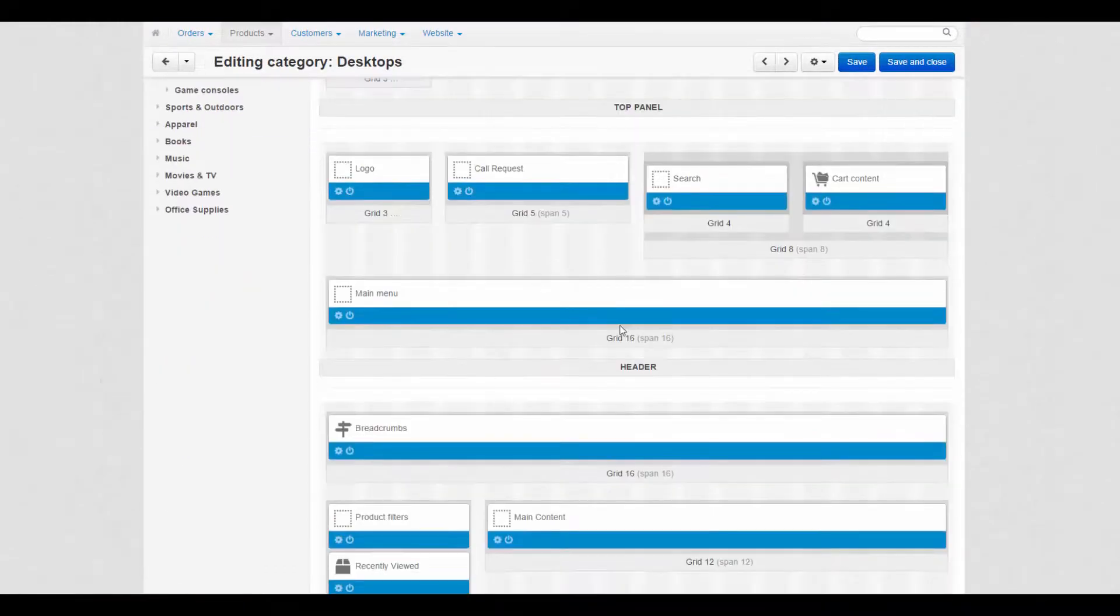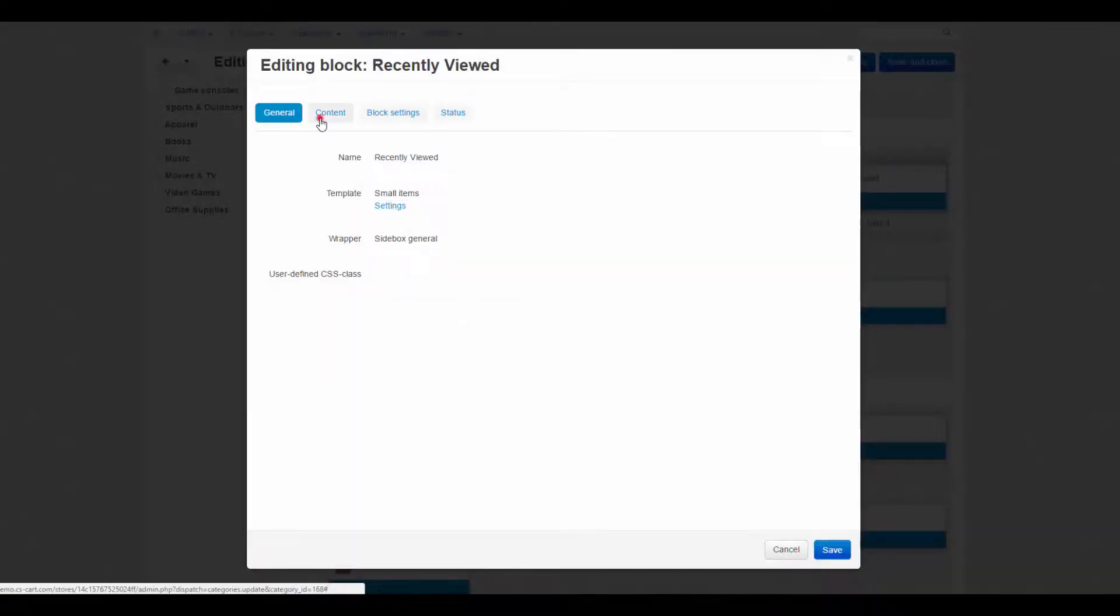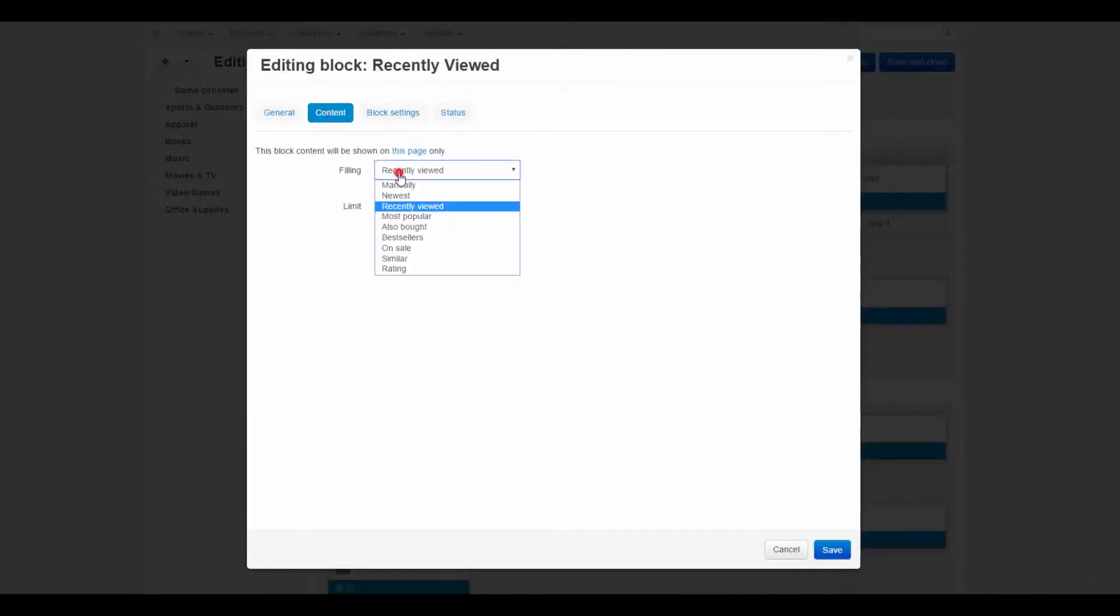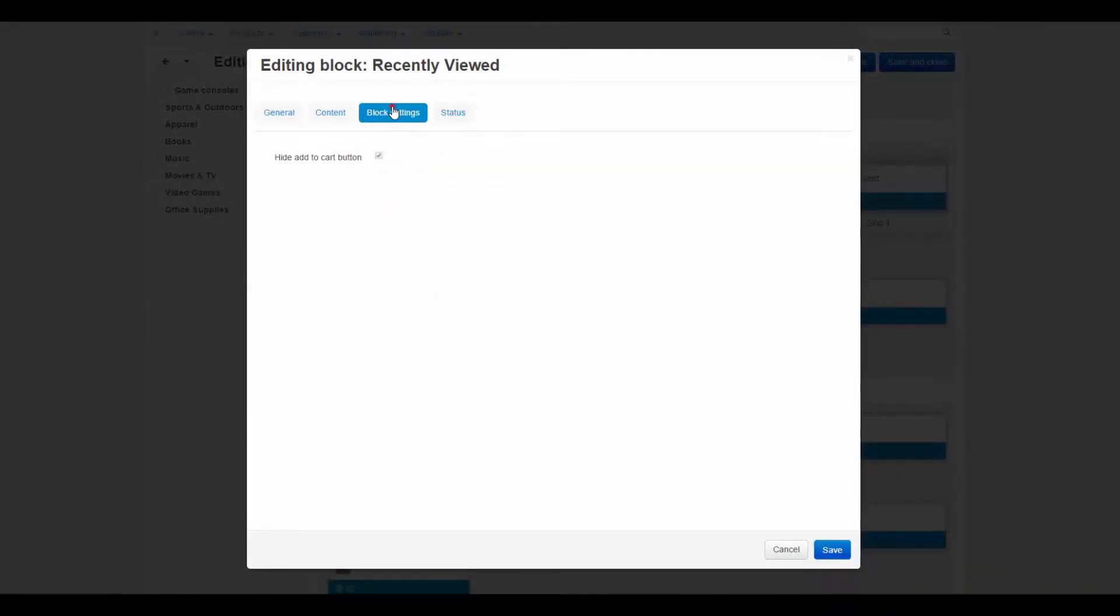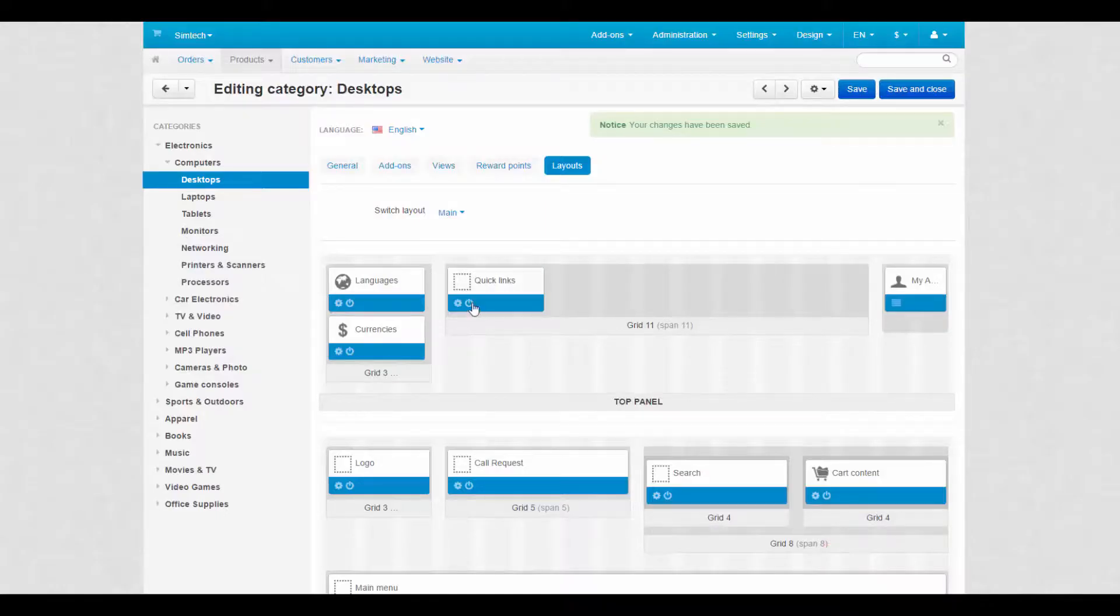It allows you to change block settings of separate layout pages, add specific content to blocks and enable or disable them.